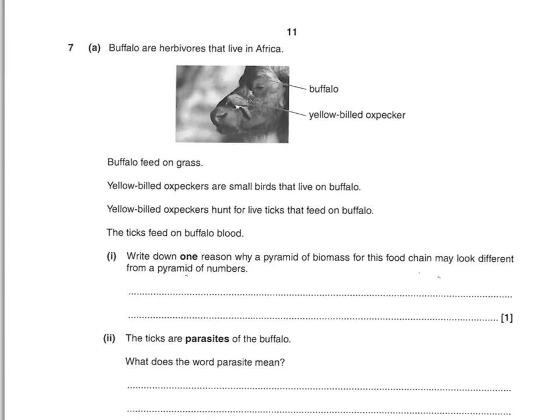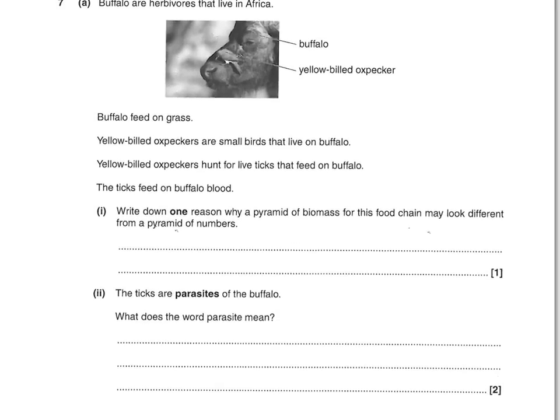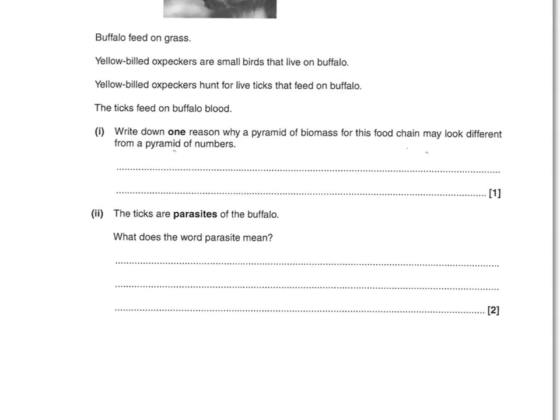Buffalo are herbivores that live in Africa and feed on grass. Yellow-billed oxpeckers are small birds that live on buffalo and hunt for live ticks that feed on buffalo blood. The question asks for one reason why a pyramid of biomass of this food chain may look different from a pyramid of numbers. This is only one mark. The idea is that ticks are smaller than buffaloes, or that many ticks feed on a small number of buffaloes — either of those will get you that mark.